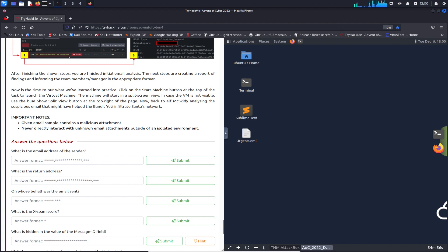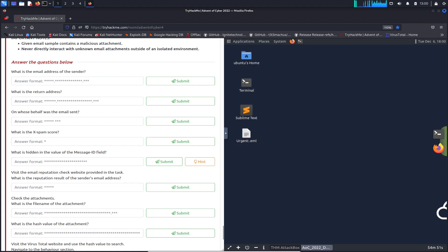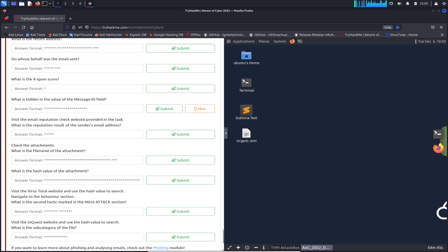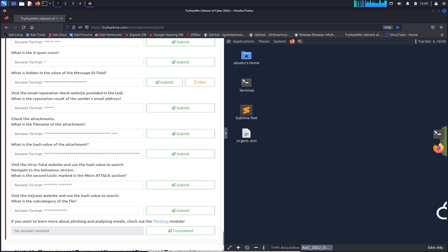Let's see how many questions we have today — one, two, three... looks like ten questions total. Let's get into it.